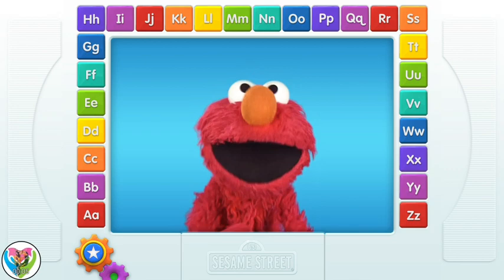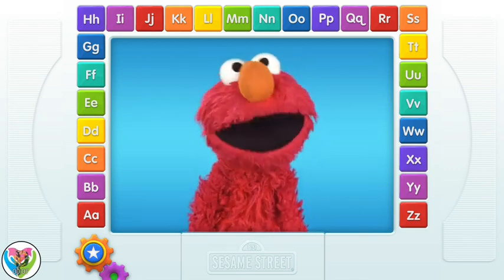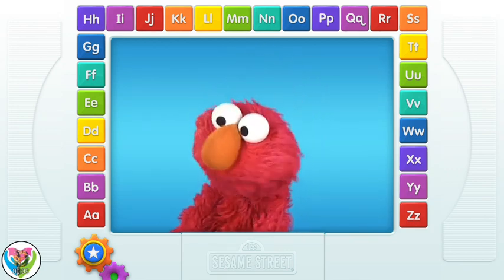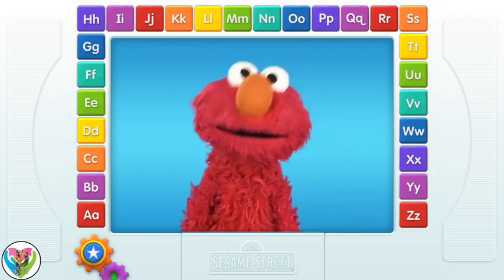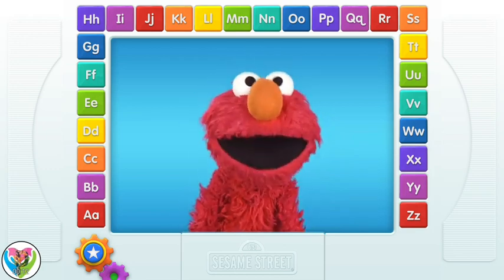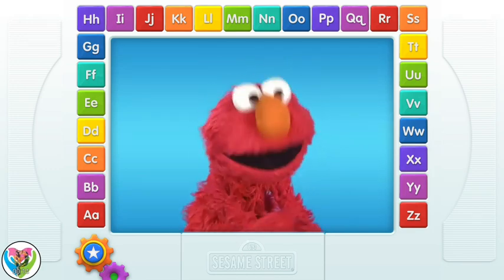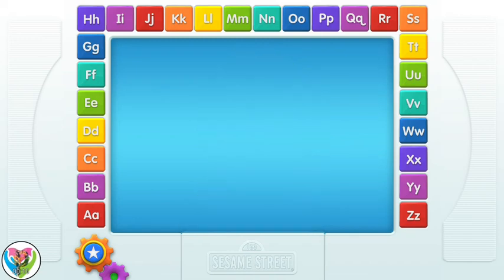Oh, hello everybody! It's Elmo. Elmo loves the letters of the alphabet from A to Z. The first thing Elmo wants you to do is touch one of the letters. Go ahead.